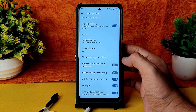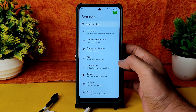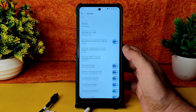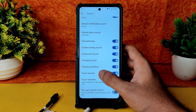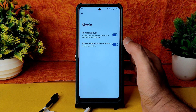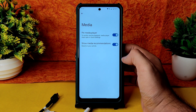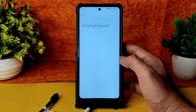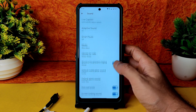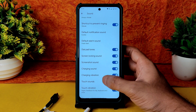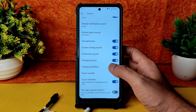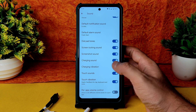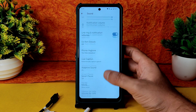In Sound settings, all basic things are working fine. You can enable 'Pin media player' to keep it visible. Adaptive sound is also given. Touch vibration and haptic feedback can be enabled or disabled. There is no direct sound settings option — that was there before but has been removed.